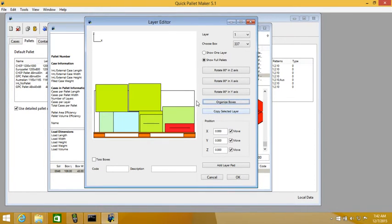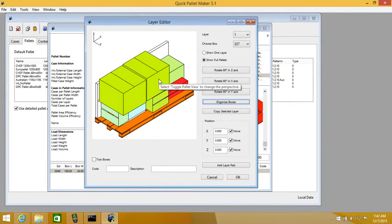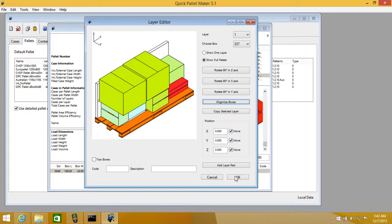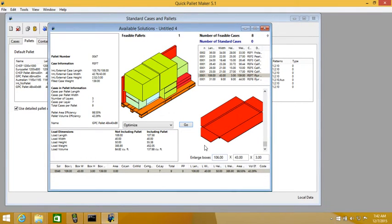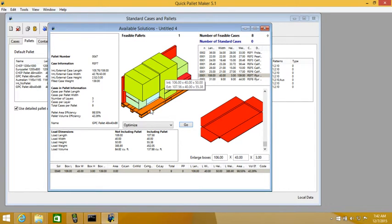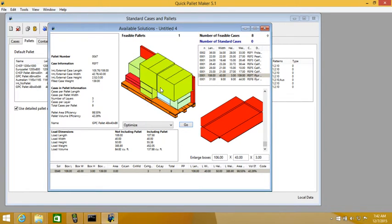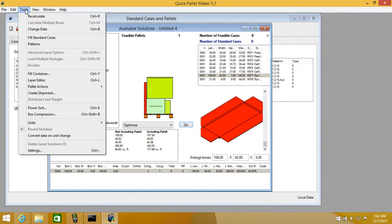So what we did here was to move the these green boxes were on top in such a way that it will create a more stable load. You can even stabilize it a bit more here. So let's go to the editor again.